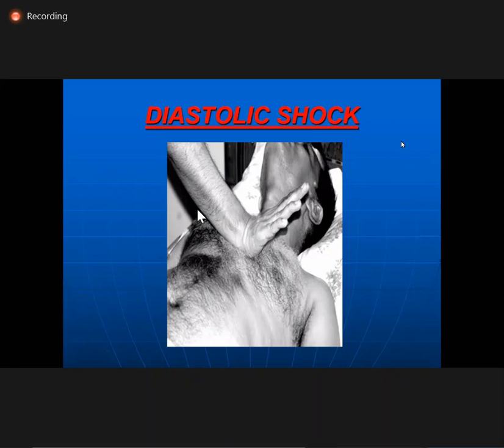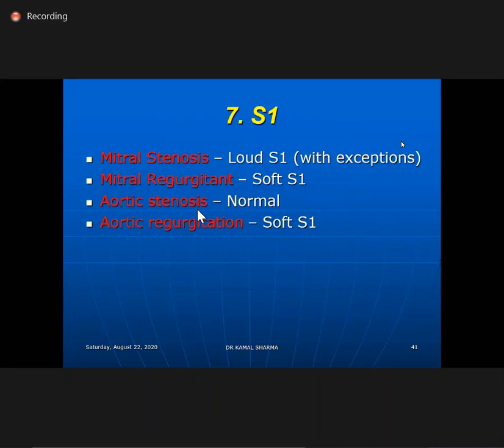S1 is another important finding. In MS if dominant, S1 is loud. In MR, S1 is soft. In aortic stenosis, it is usually normal or muffled. In AR, S1 is soft. So loud S1 means MS is dominant. If S1 is normal or soft, you cannot say MS is the dominant lesion.